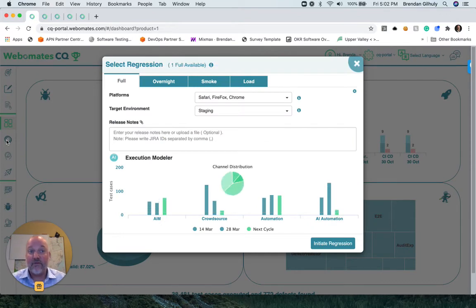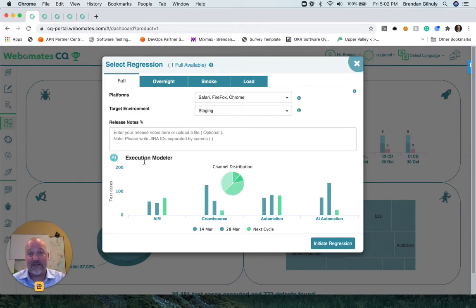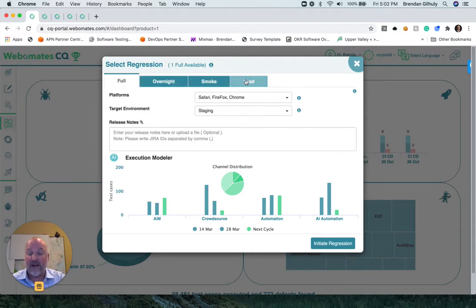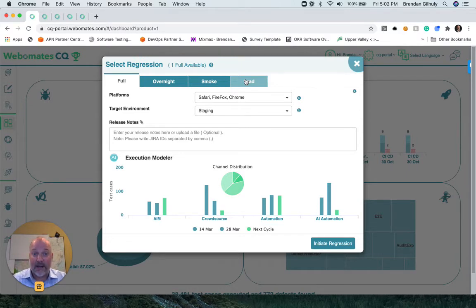We have a new release of code, and it will take less than five minutes for the end-user to decide the type of regression: full, overnight, smoke, load, and in another area you can actually start a security test with DAST.